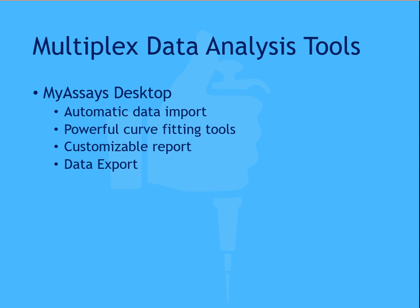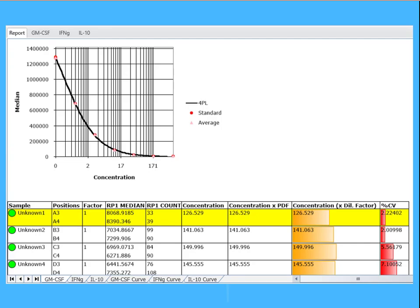The reports created are fully customizable and easily exported to Excel, Word, as a PDF, or a custom export for LIMS. This example demonstrates the curve and sample table reported for an analyte. The tabbed sections at the bottom of the screen show the results for each analyte.